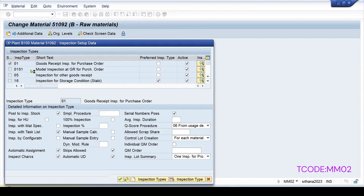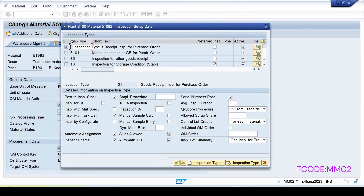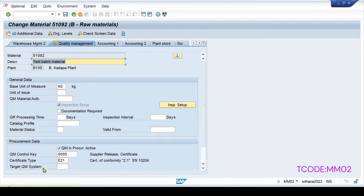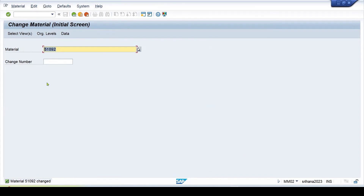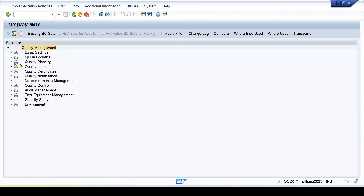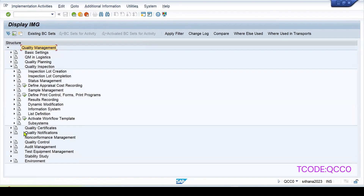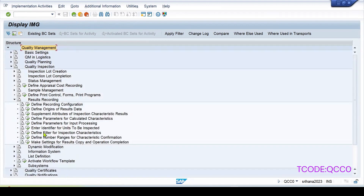Inspection type 01 is activated and we want to trigger a lot for 01. These are the default settings which are maintained. Once we enter the result for this inspection, the next lot should copy the results. Inspection type 01 is activated, with the control key added for the supplier to be released and the certificate is required. There is one configuration required. To go to the configuration, use transaction QCC0. In quality inspection result recording, you can find 'Make Settings for Result Copy and Operation Completion'.